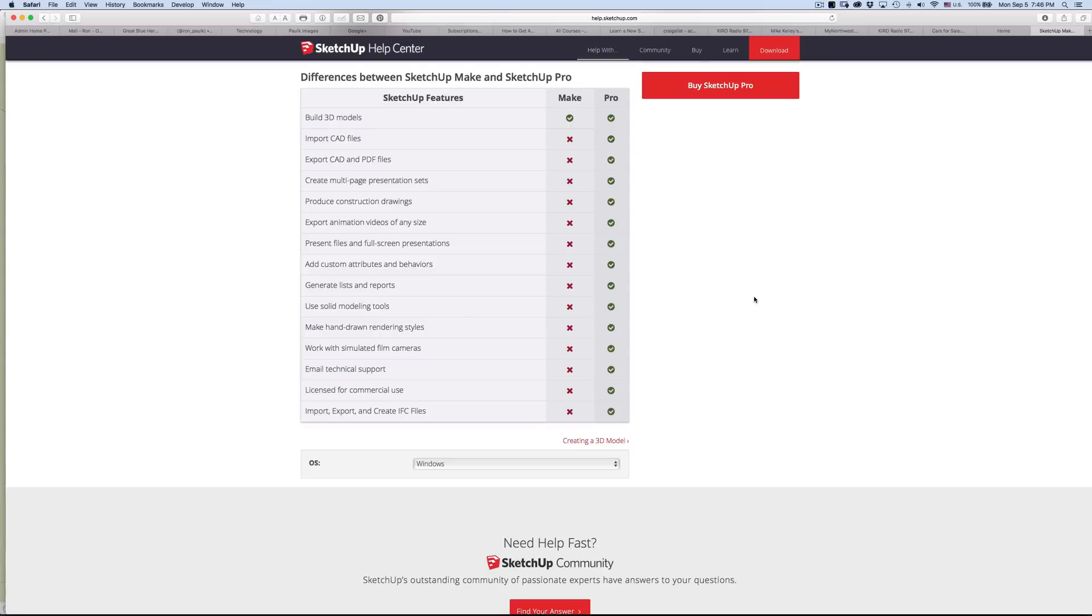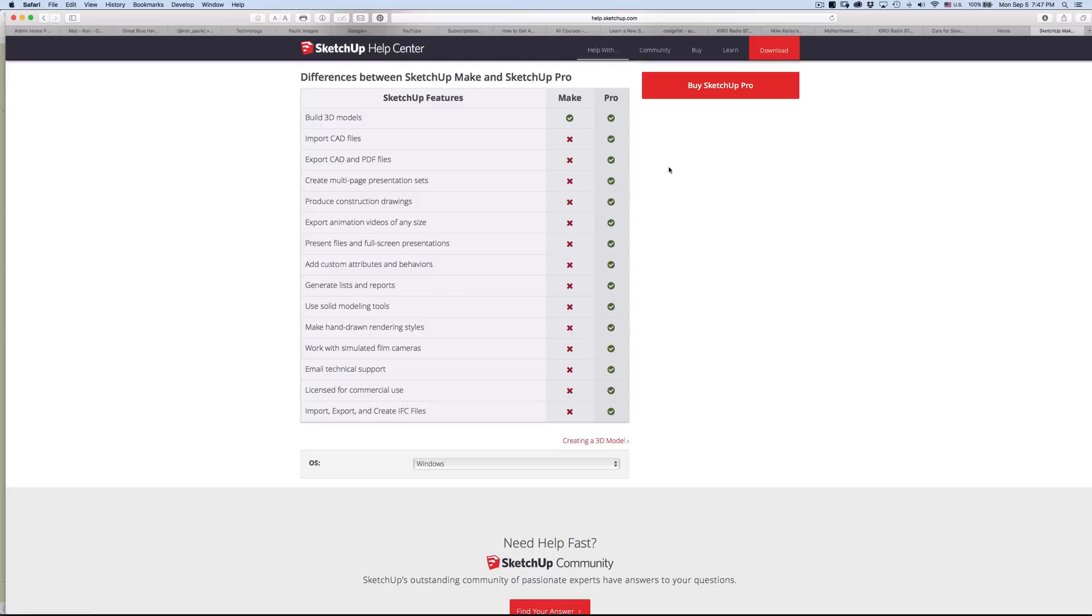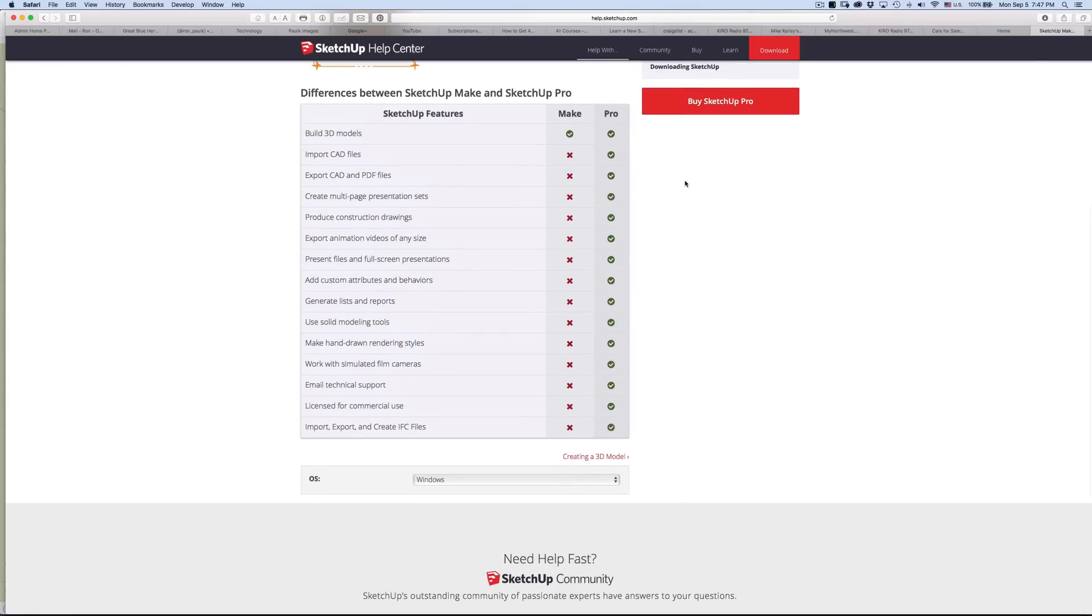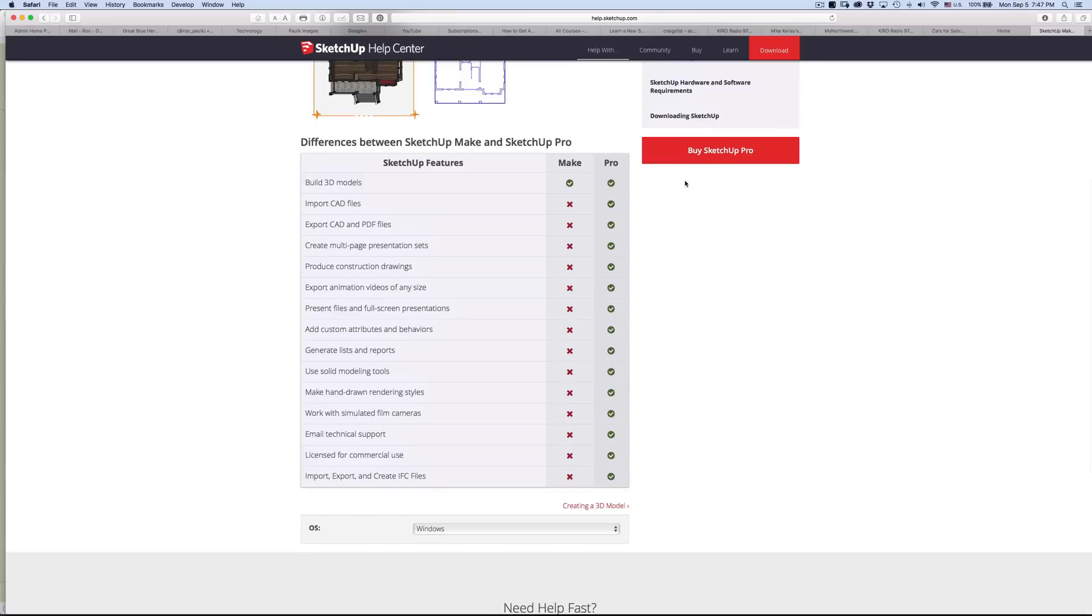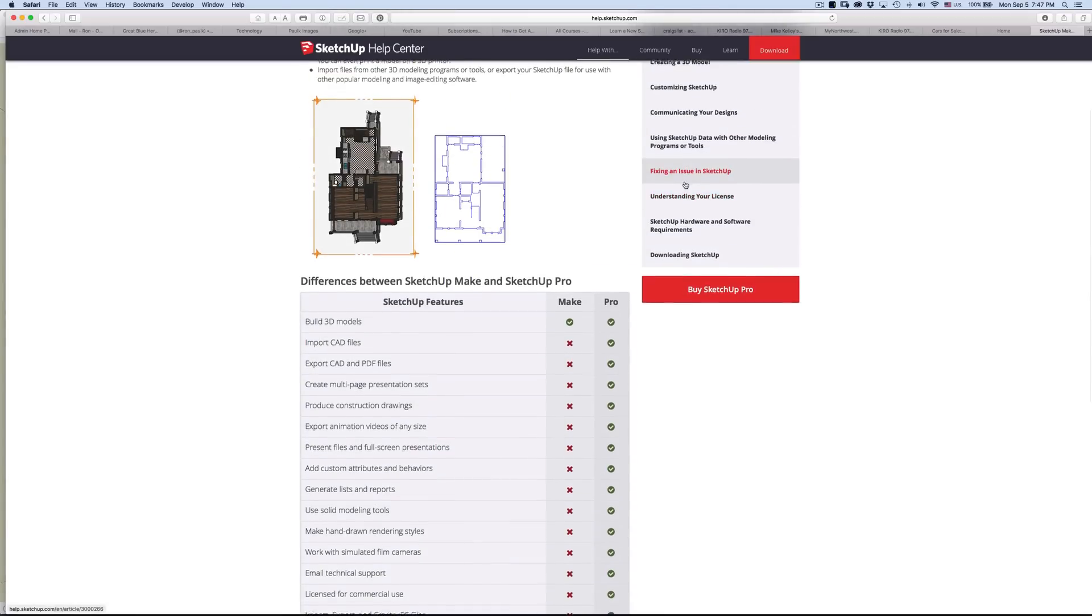Hopefully that answers some of your questions to do with Make versus Pro. It's my recommendation that you download Make and get started with it and just start modeling. You can print from Make, so it's not that you can't print up a set of plans. It's just you don't have all of the flexibility to create a nice detailed set of working drawings.